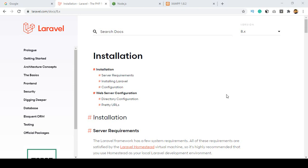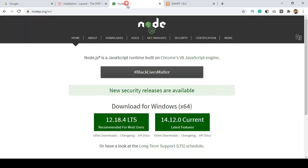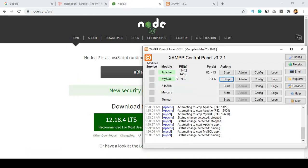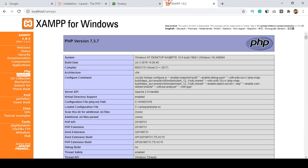Hello friend, welcome back. In our previous video we covered what is essential to start a Laravel project. I have already installed Node.js, XAMPP, and also have Apache and MySQL running.